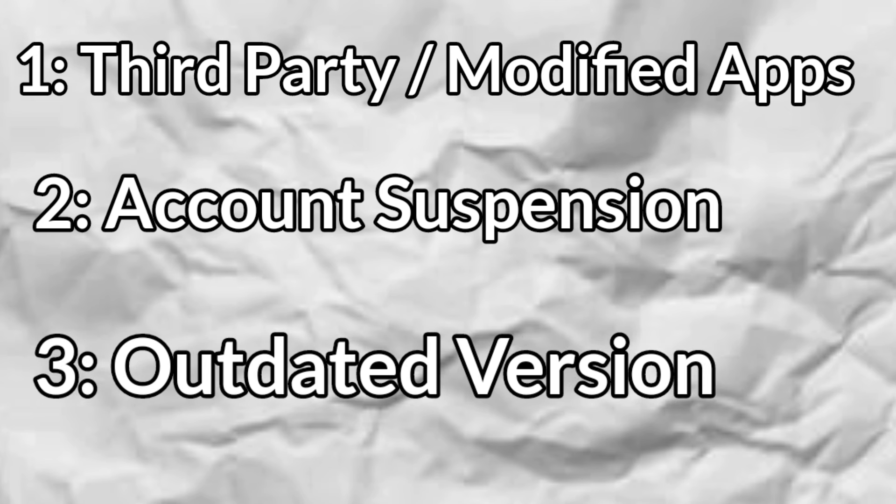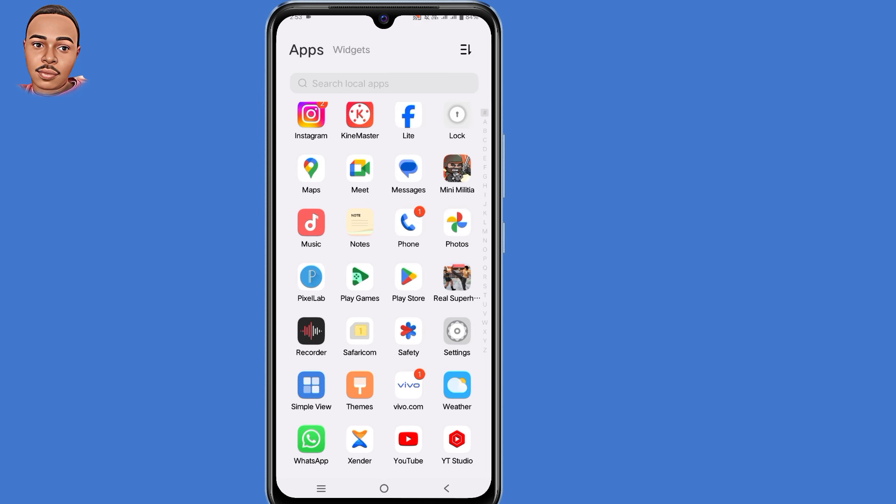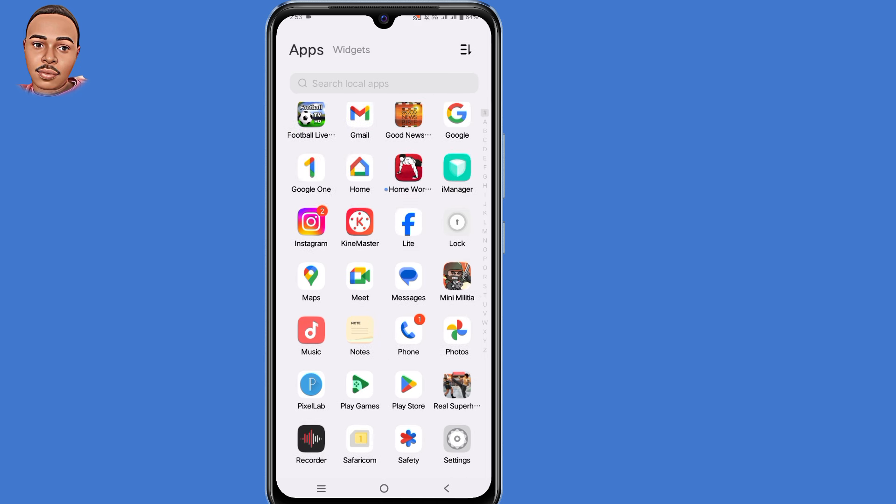If you're using an older version of WhatsApp, it might not be compatible with the latest security protocols and features required by the official WhatsApp servers. Another reason is device compatibility. In some cases, the device you're using might not be compatible with the official WhatsApp application.